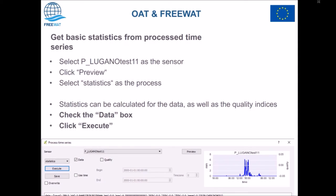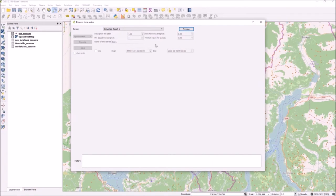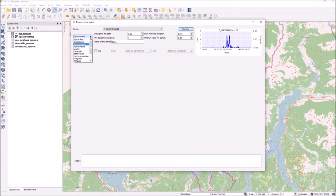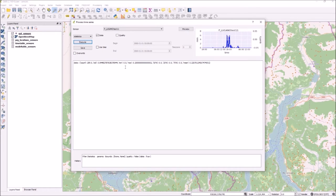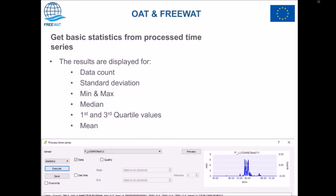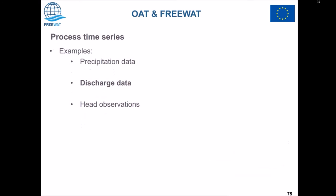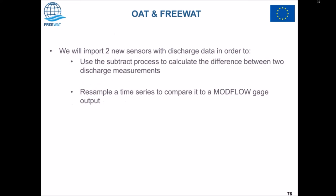If we want, we can calculate some basic statistics for these newly created time series by selecting them from the dropdown menu, pressing Preview, and then choosing Statistics from the processes. We then execute and are presented with the statistics about this time series as text.